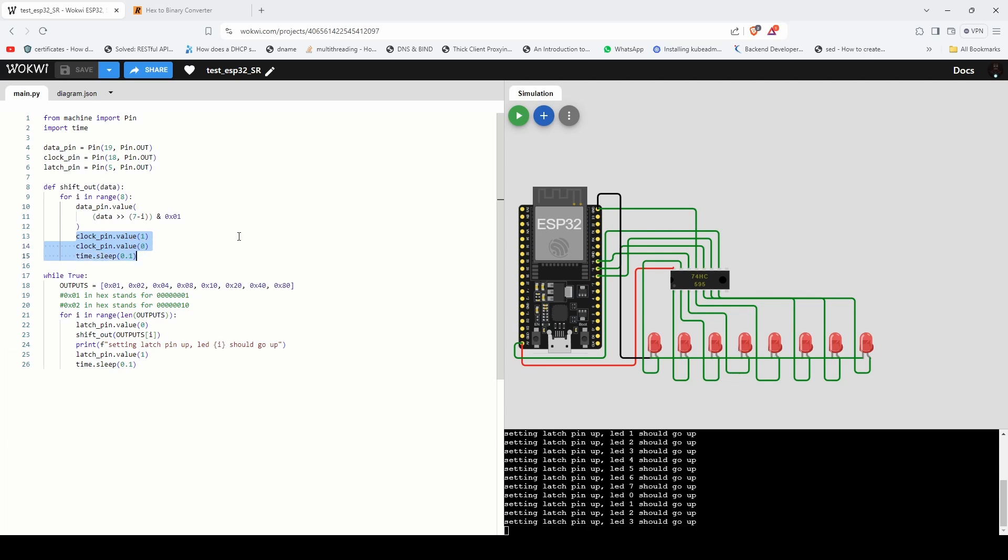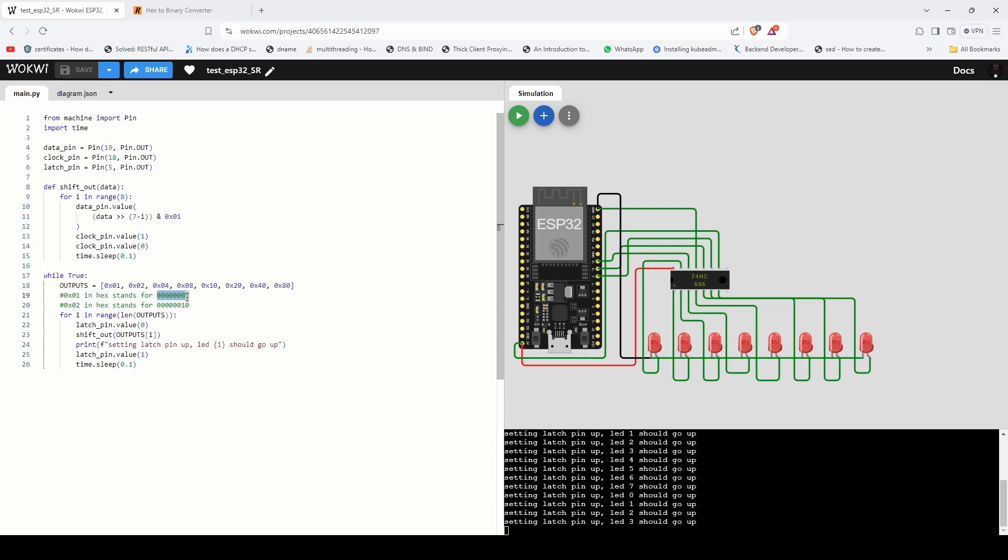I've defined an array of values here. The values are in hex and they will expand to binary when they go into the shift out. So the 0x01 stands for this - seven zeros and the last bit is one, and 0x02 stands for this. You can use any hex to binary converter to get these values.